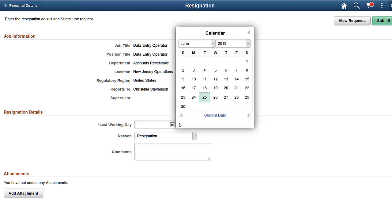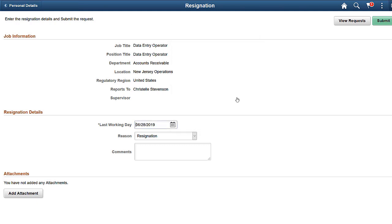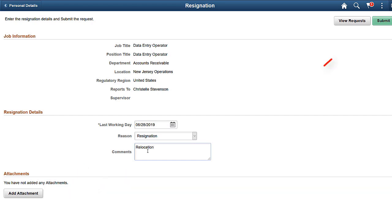Then, enter the last working day and provide the reason for resignation and comments, if any. You can also attach supporting documents. Submit the resignation request to your manager for approval.